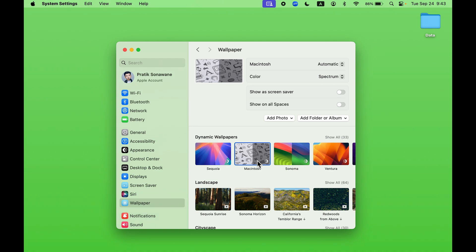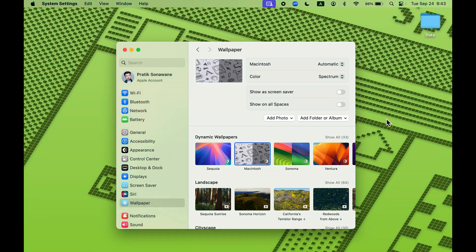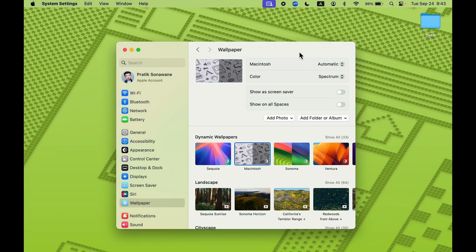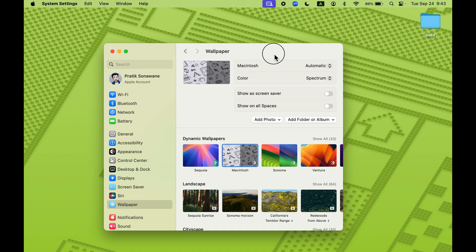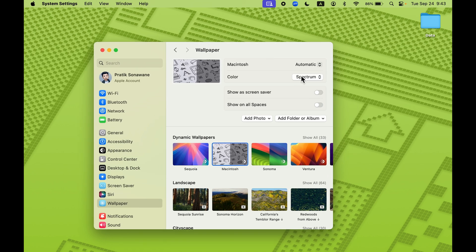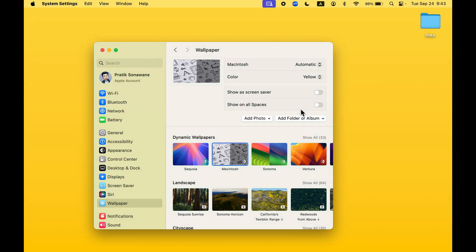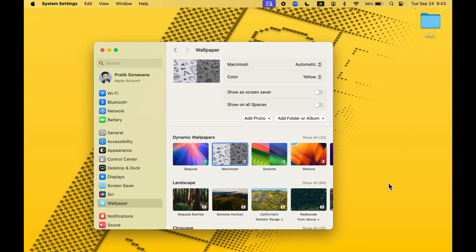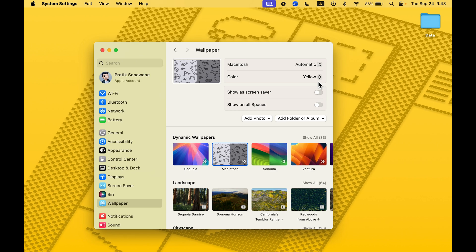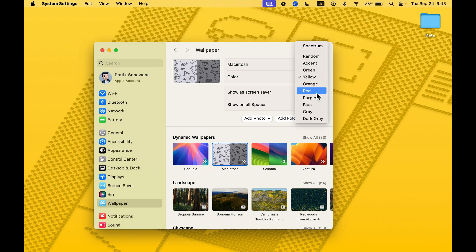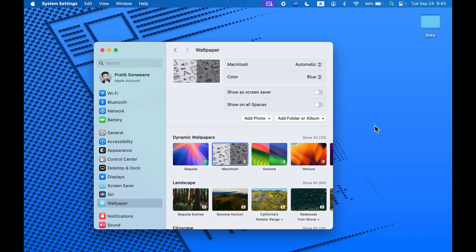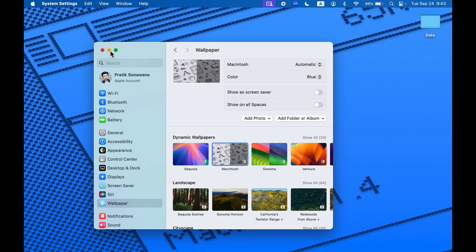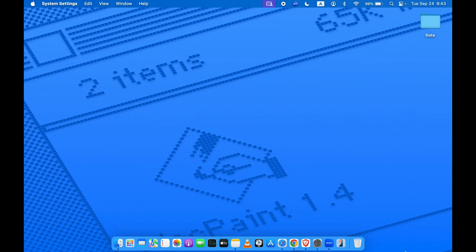But the interesting thing is you get Macintosh wallpapers now, which will basically be pixelated videos like this. It's a cool new update. You can also change the color for that. Currently you can see it is in green, but you can change it to yellow if you want and you will get the same animation effect of pixels like this. You can choose whichever color option you want. This is also a cool new update after macOS Sequoia.